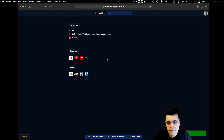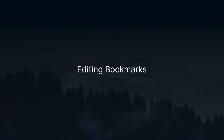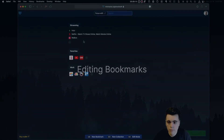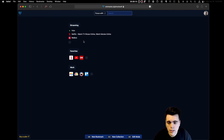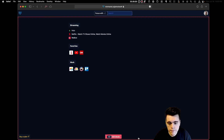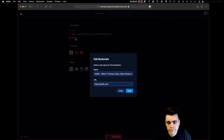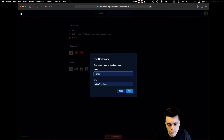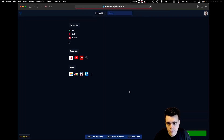And just like that, your collection is now displayed as a list. Editing bookmarks on Minimarks is easy. Simply click on Edit Mode down here or press Shift-E on your keyboard. Then select the bookmark you would like to edit and click Edit. Let's change the title to "Simply Netflix." And just like that, you've edited your first bookmark.